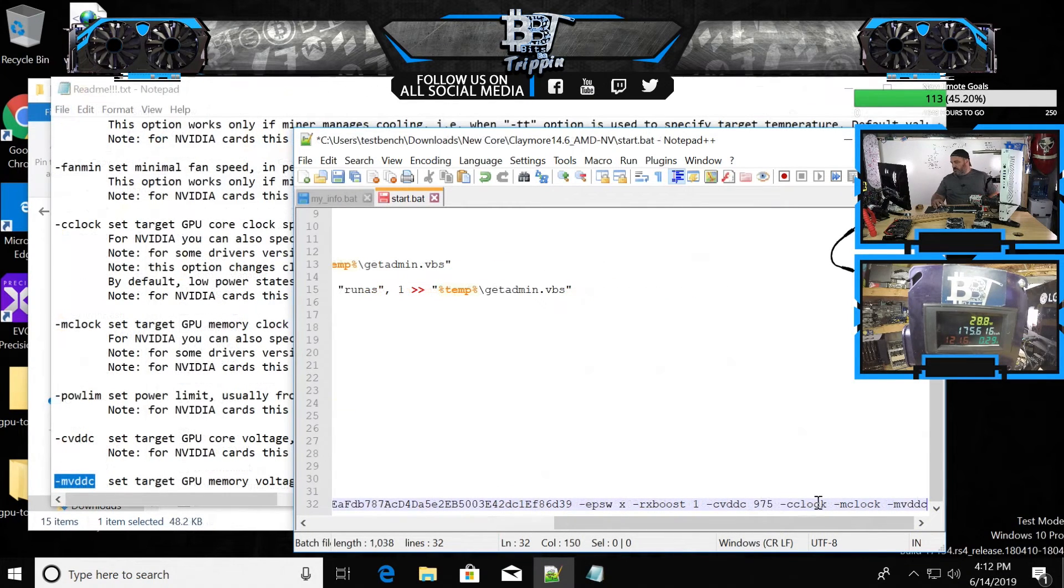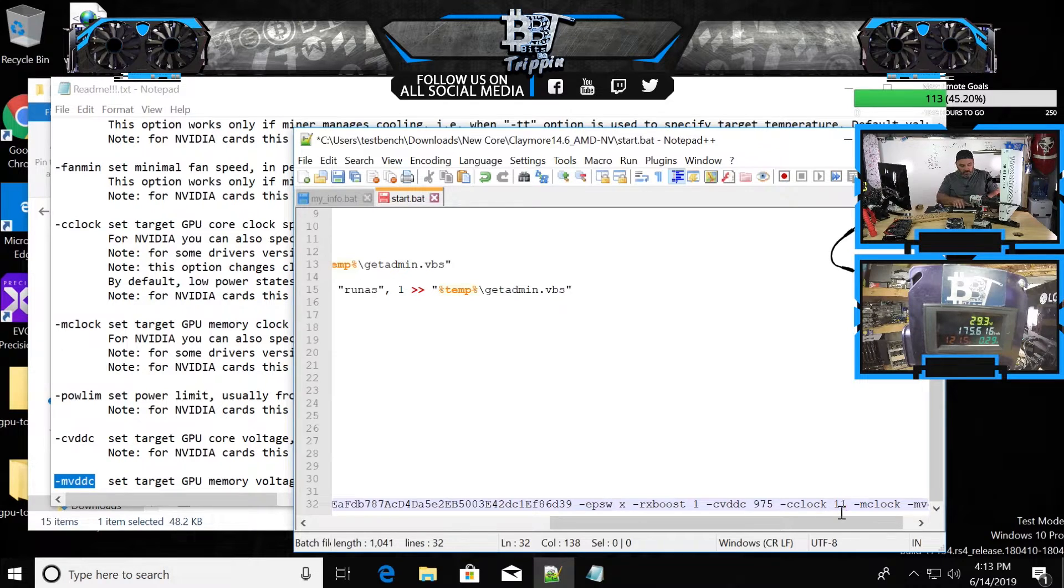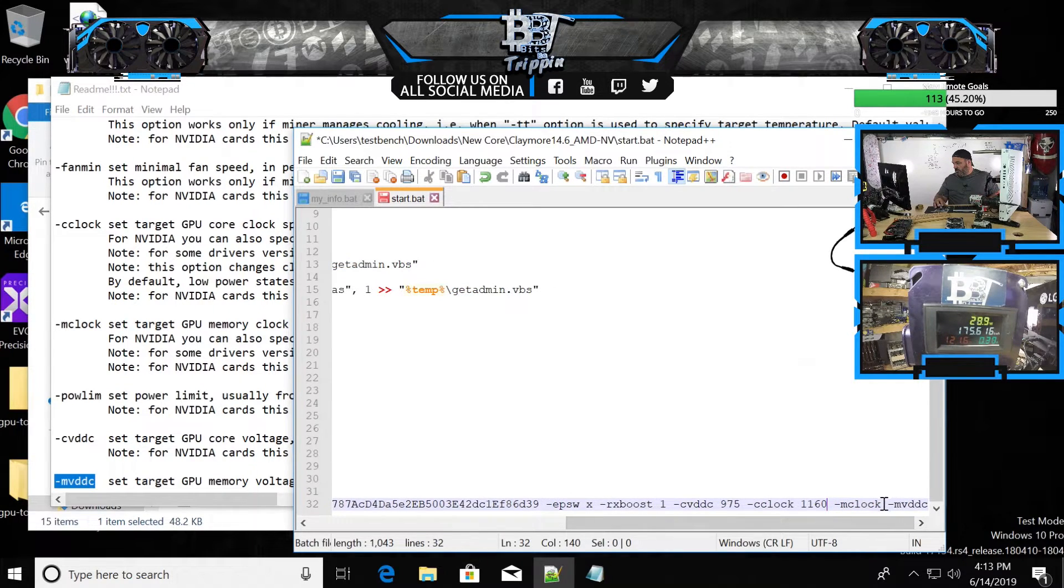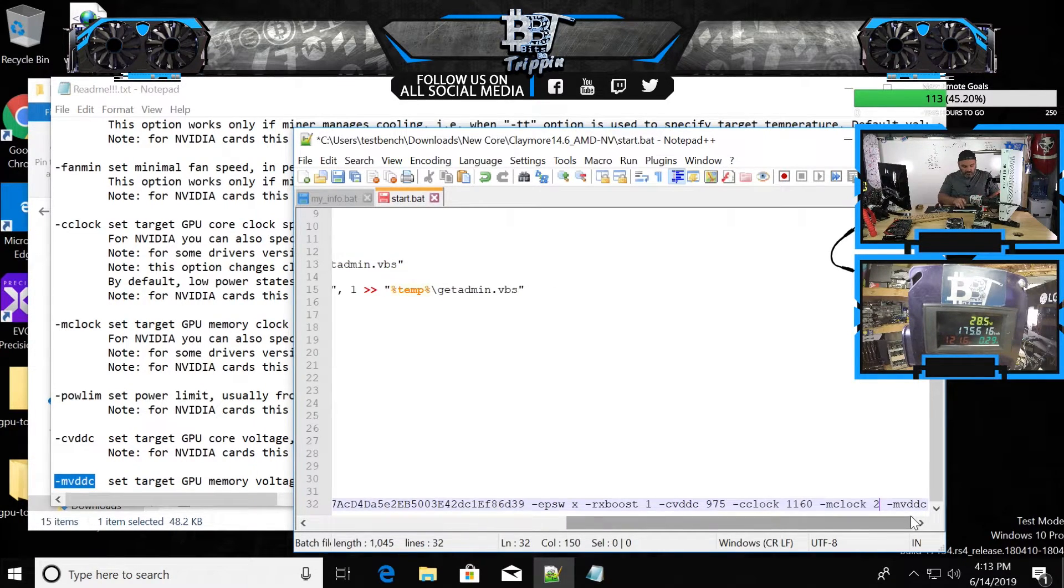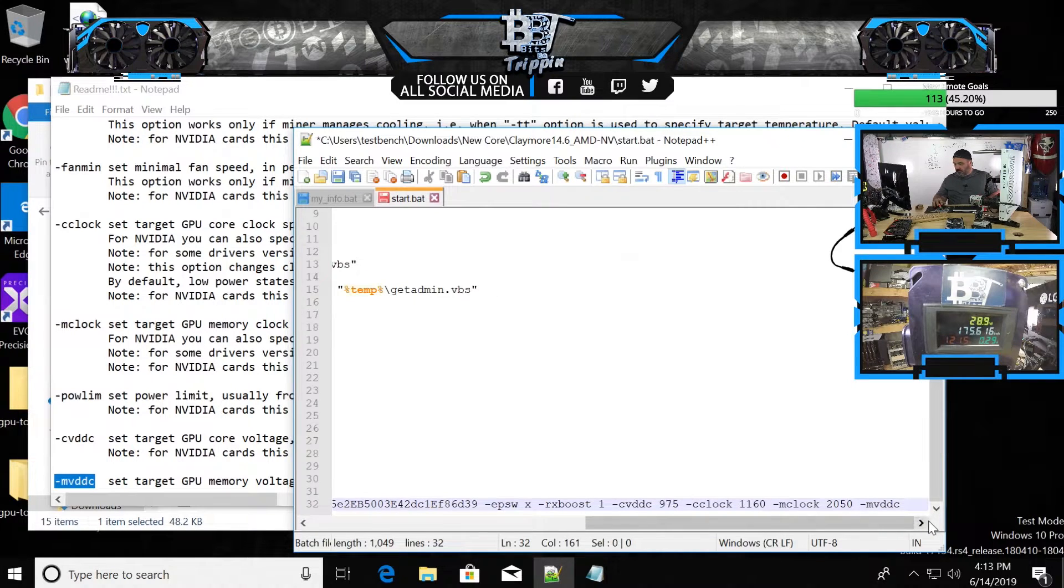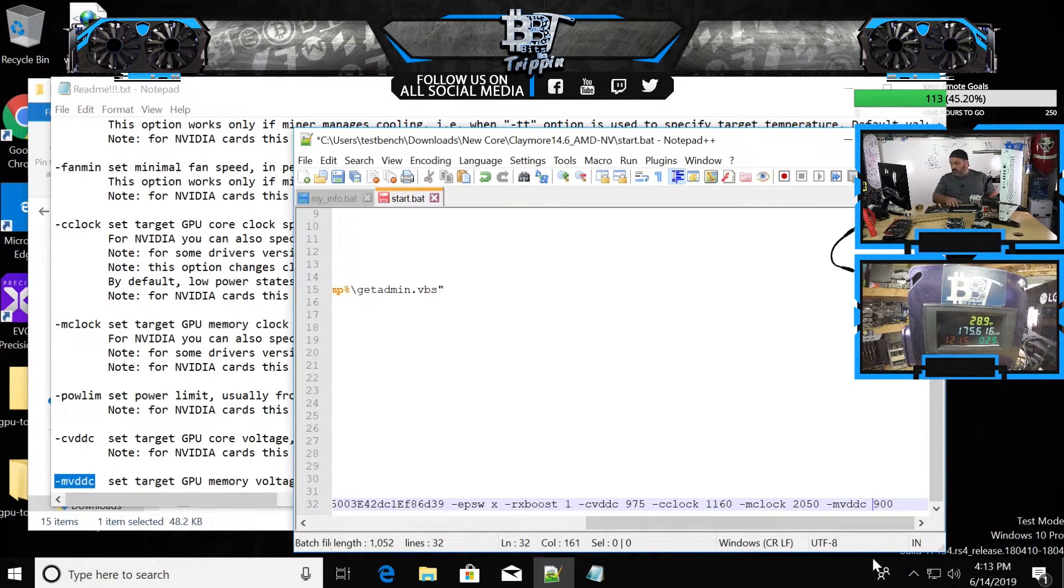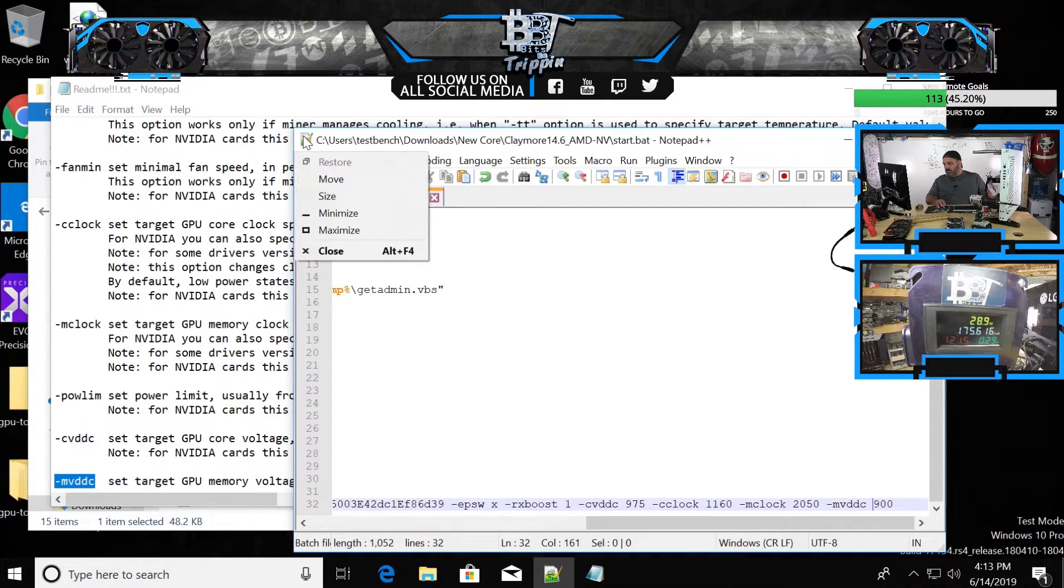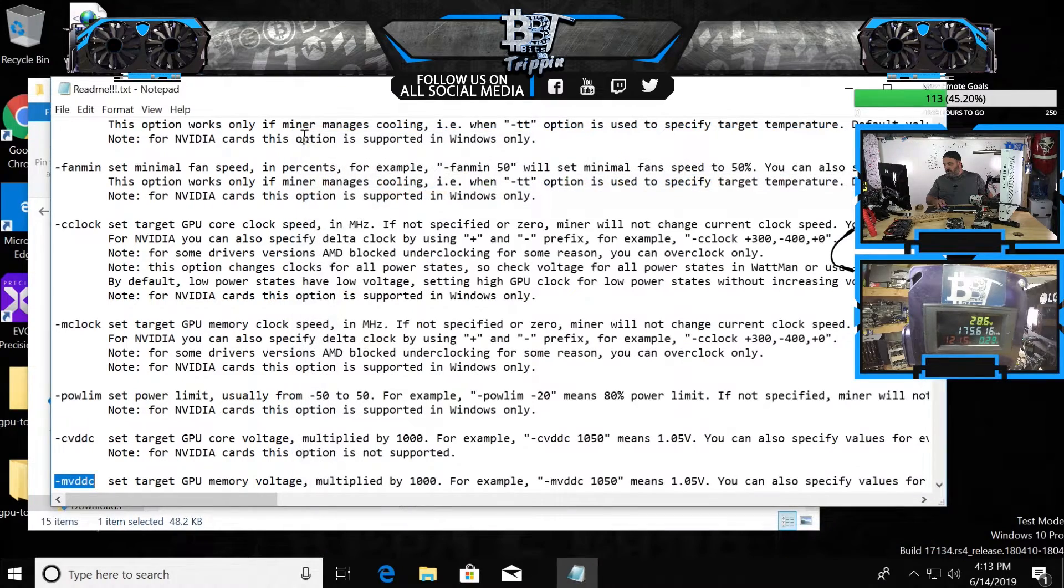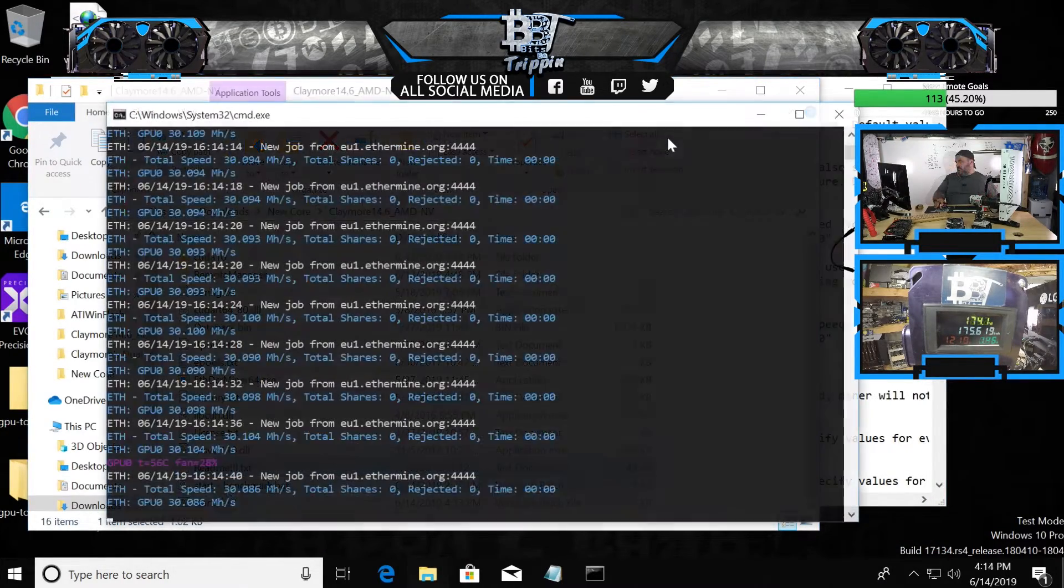We could do the mclock setting and all that. Core voltage, core clock. Core clock is going to be 1160. Memory clock, we're going to set to 2050. Memory voltage, we're going to set to 900. That's what it was set to before. Again, I'm just using the latest Claymore. I have not went in and modified the multi-liner.